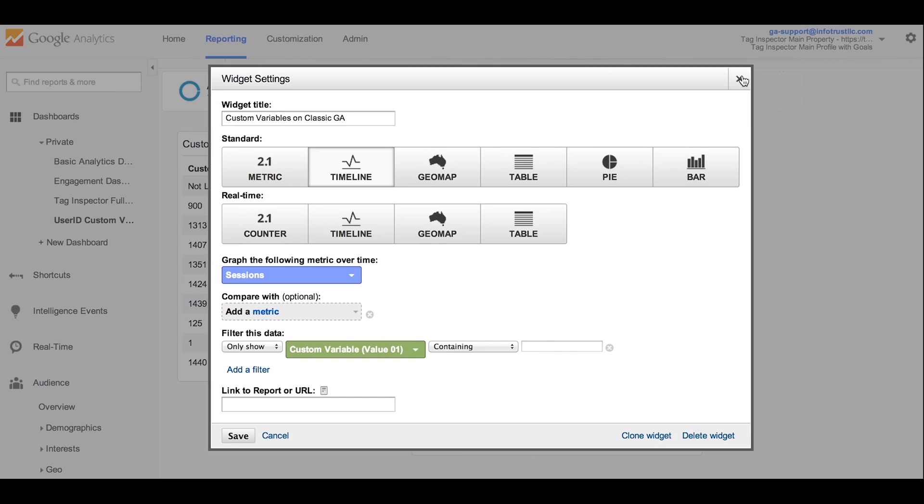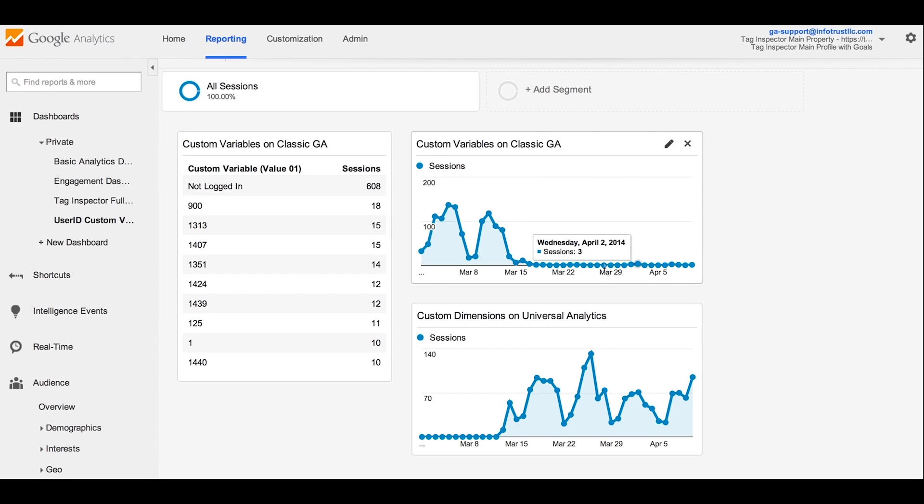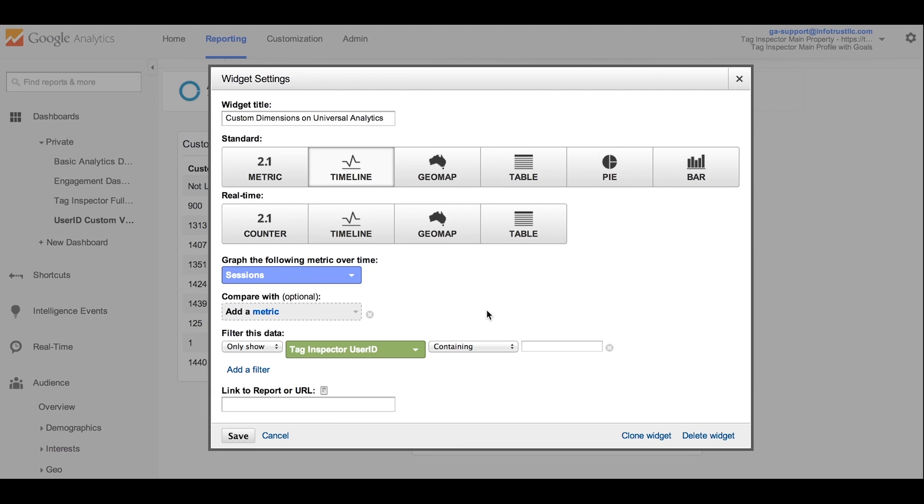To update this, or to create a new dashboard or report, you simply go into your configuration of that dashboard or report and update it to the name of the custom dimension now being used in place of that old custom variable. In this case, custom variable 1 was the same as user ID, and we renamed that to a custom dimension called Tag Inspector User ID, shown earlier in the video.